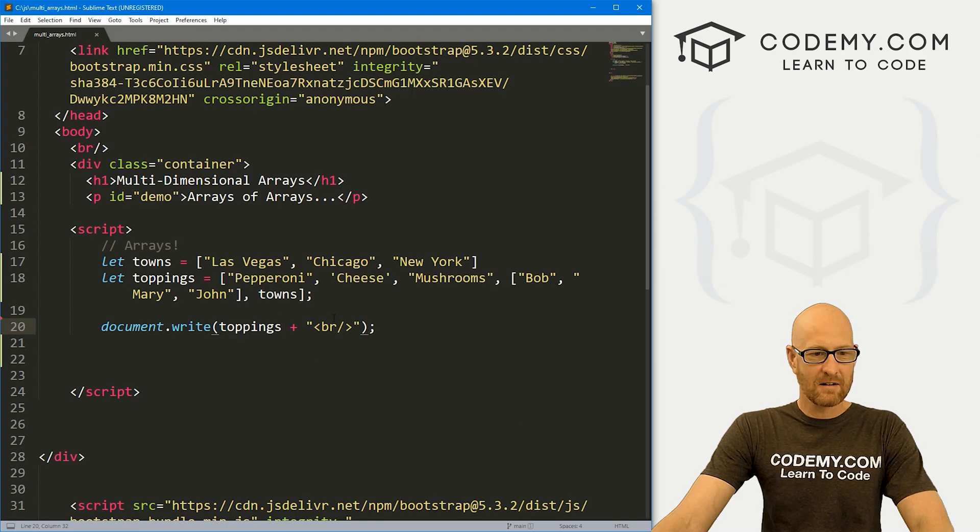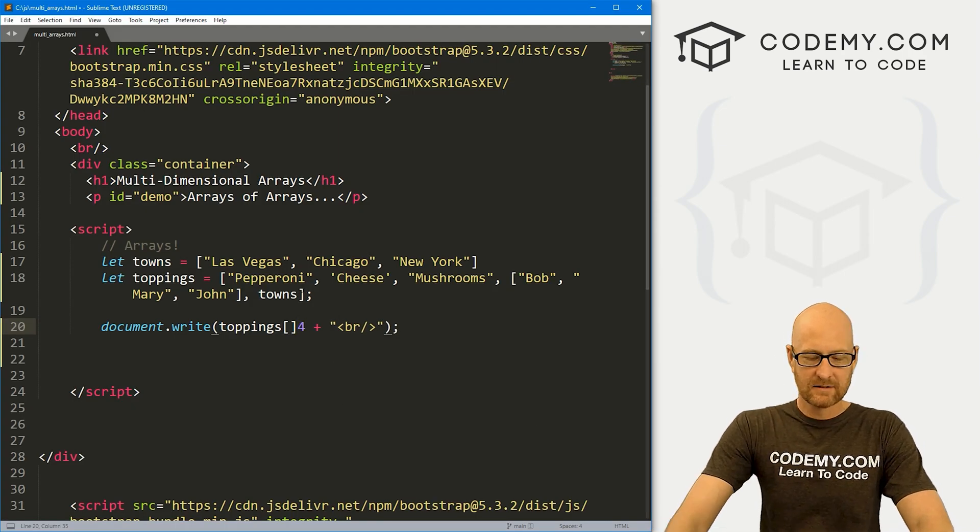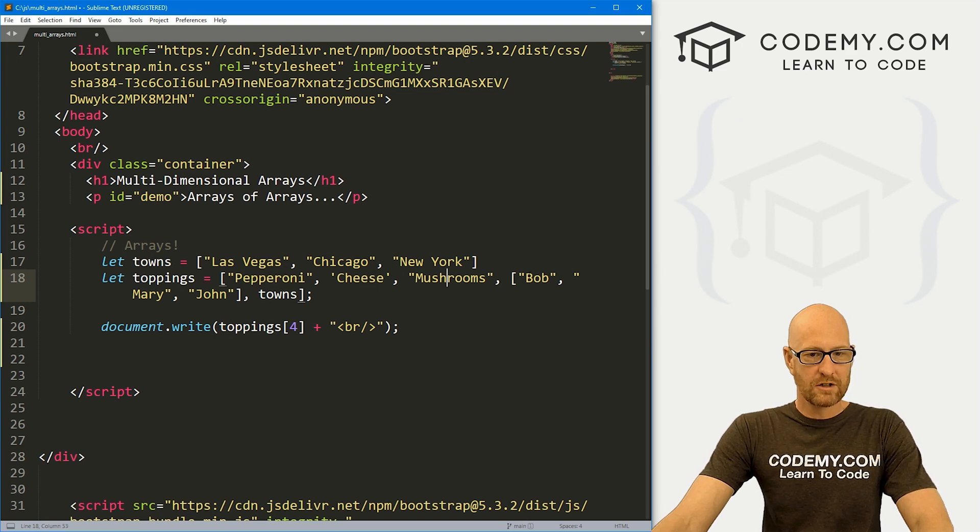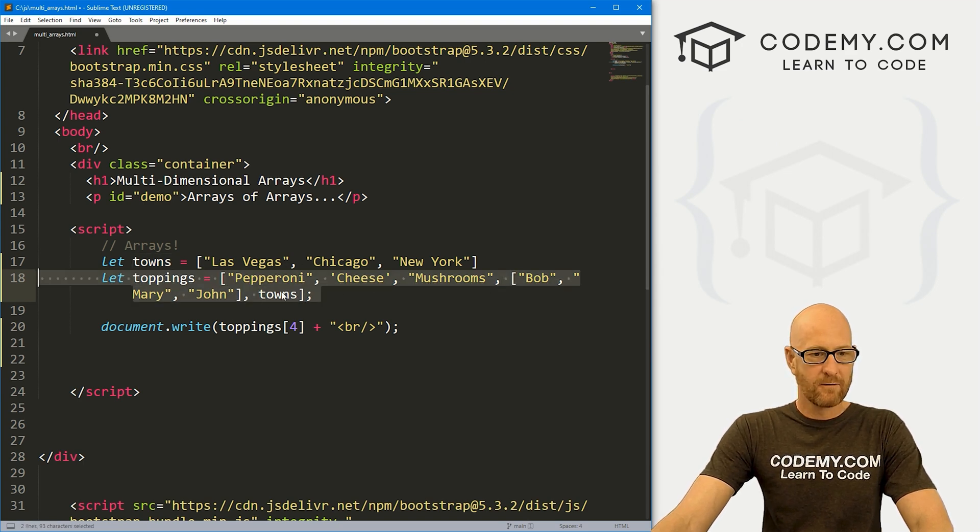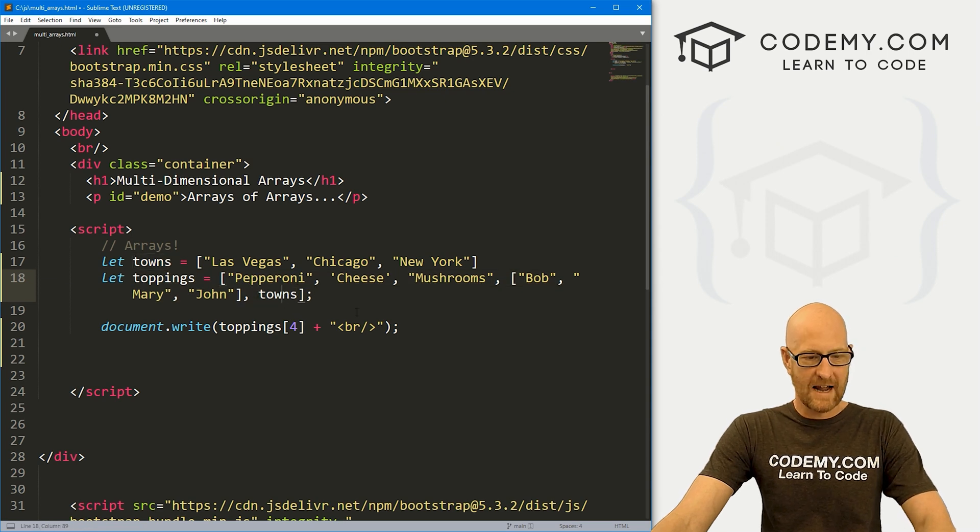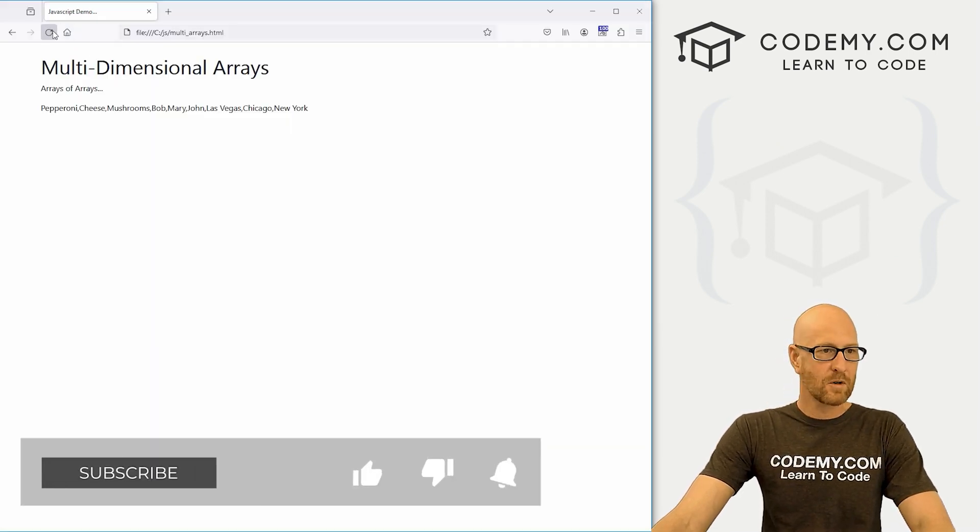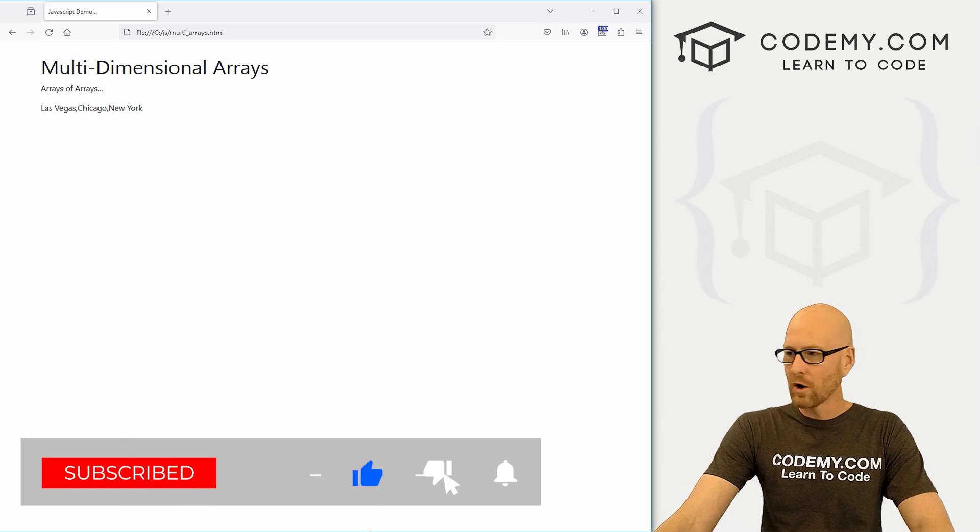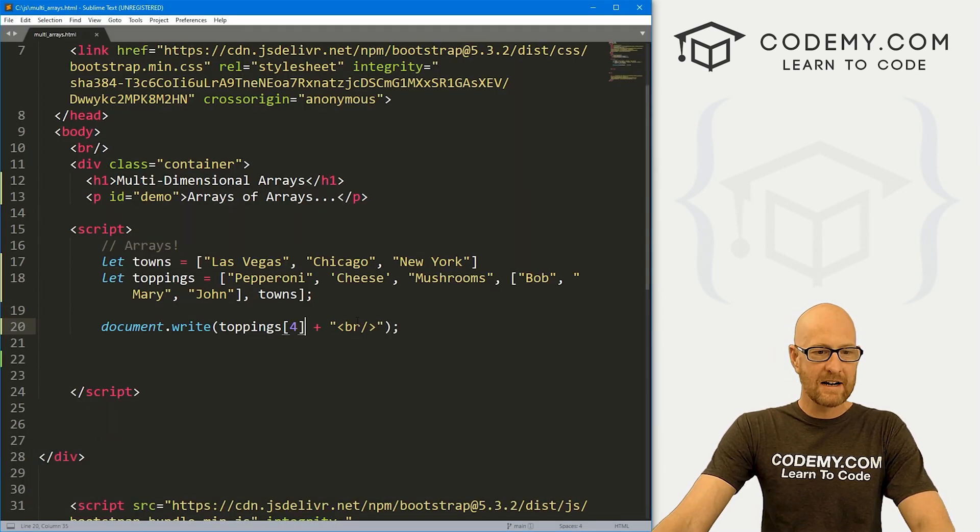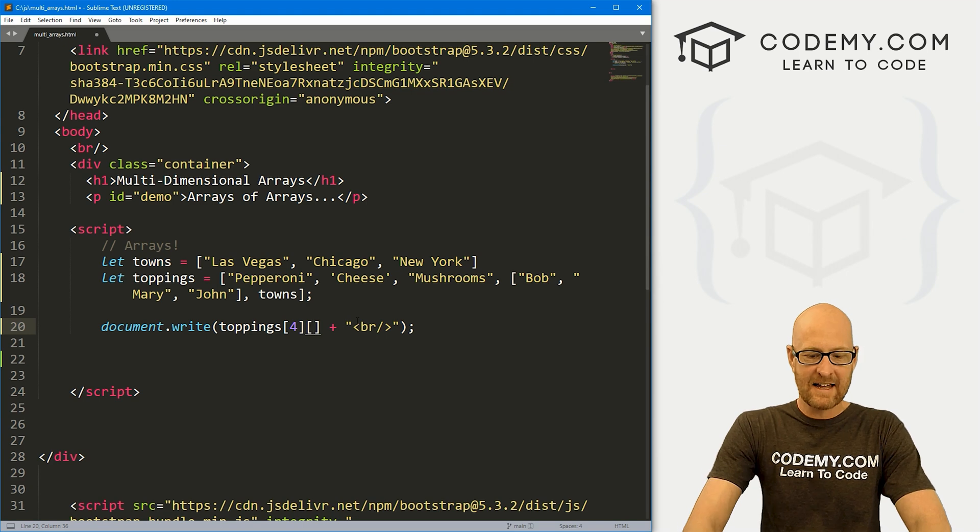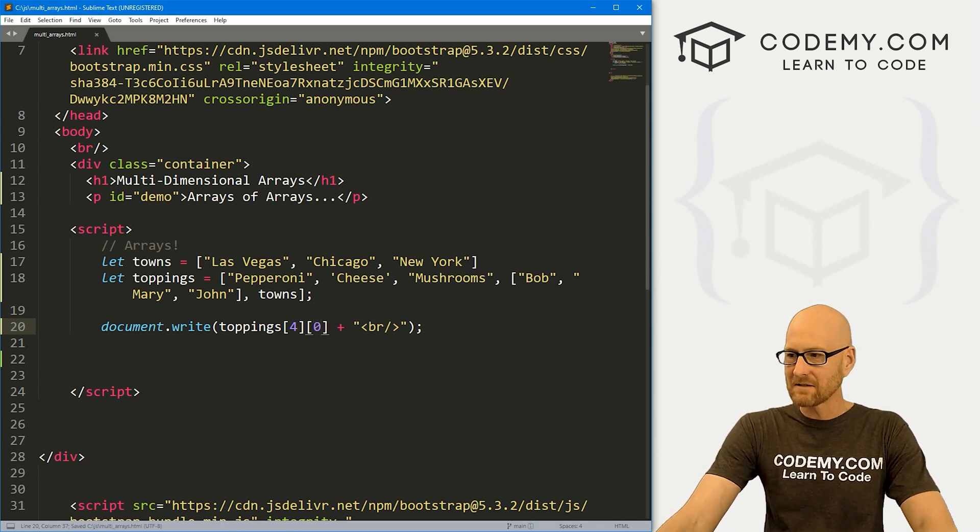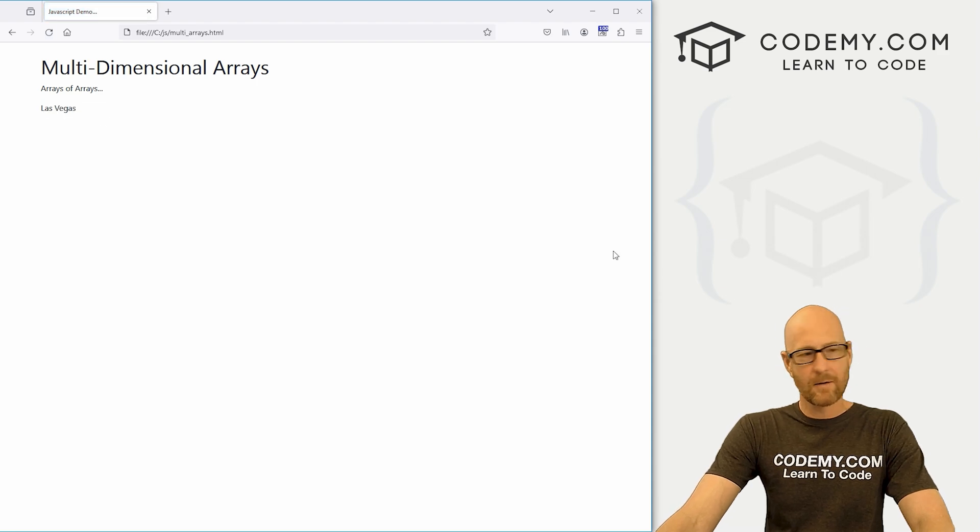Same thing here. If we want just that array, we can call the fourth item, so zero, one, two, three, four. That's going to be our towns. If we save this, of course, it's going to be Las Vegas, Chicago, and New York. And if we want to print out just one item, same thing, you just index it again. Let's say we want the first one, the zeroth item, that's Las Vegas, and boom, there we go.